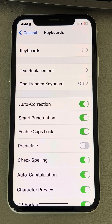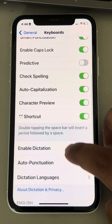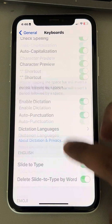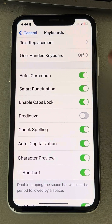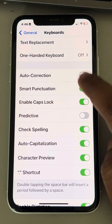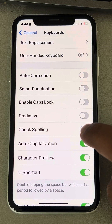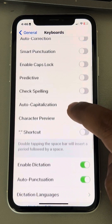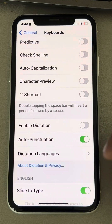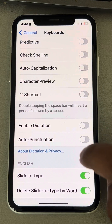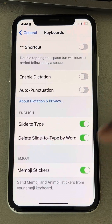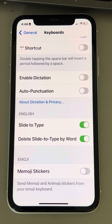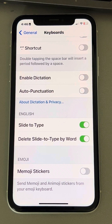If that also does not resolve it, you can turn off many features of your keyboard so that it becomes lighter. Just turn off these features from your keyboard and see whether the keyboard works better after turning them off.